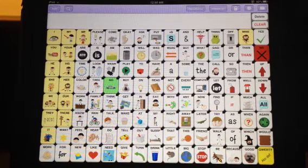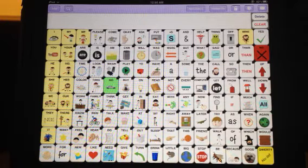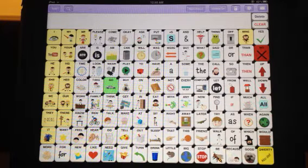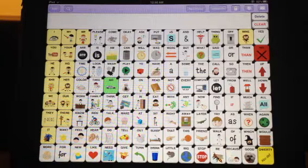This is the Speak for Yourself app, version 1.3, and we're very excited because version 1.3 has the ability to search for words within the app.